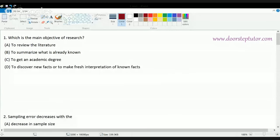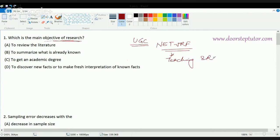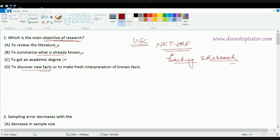The first question asks: what is the main objective of research? When you are working in research, what is your primary objective? The UGC examination considers that since you would be applying for NET/JRF, you would be working as a research assistant or going into teaching. The basic objective of research is not to get an academic degree, nor just to review literature or summarize what is already known.